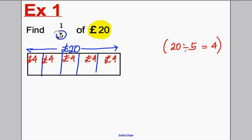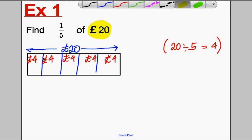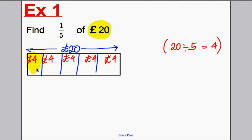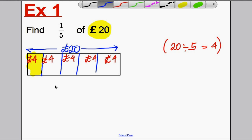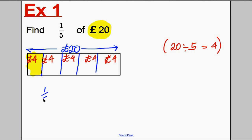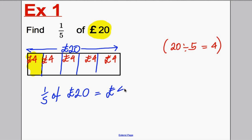The question asked us: what is one-fifth of 20 pounds? Well, one-fifth is one box — one of the fifths. So therefore, the answer: one-fifth of 20 pounds is equal to four pounds. Underline your work as so — that is a perfect way of laying out your work and will get you full marks.